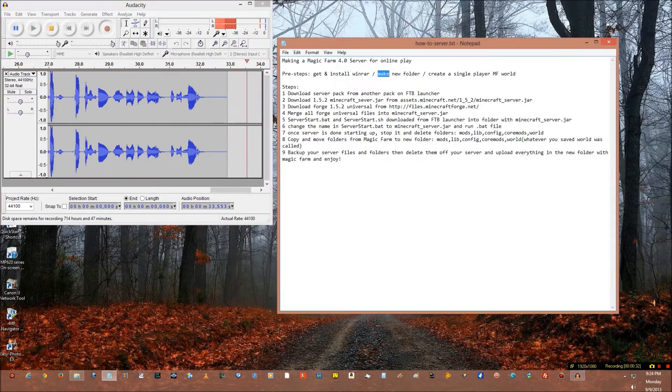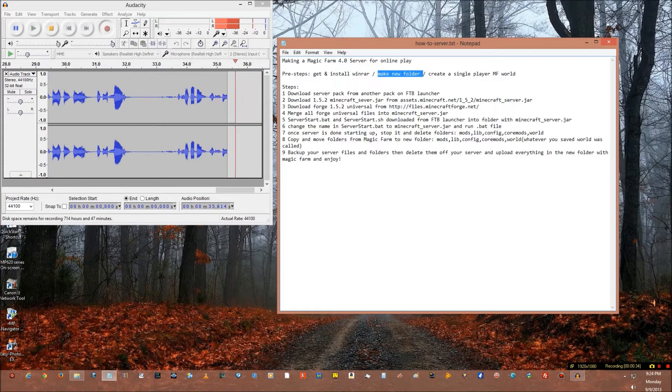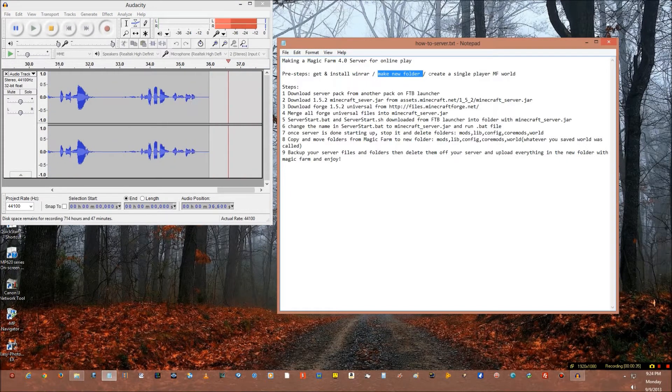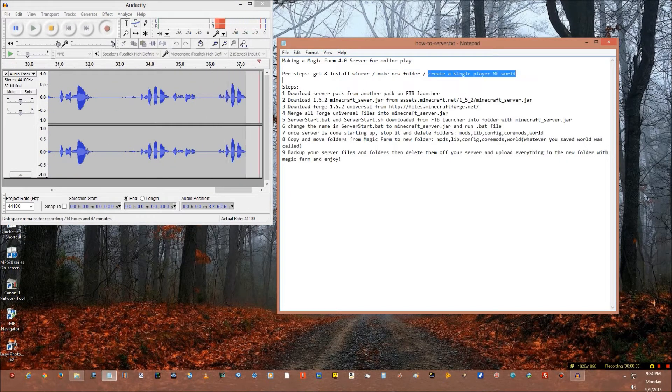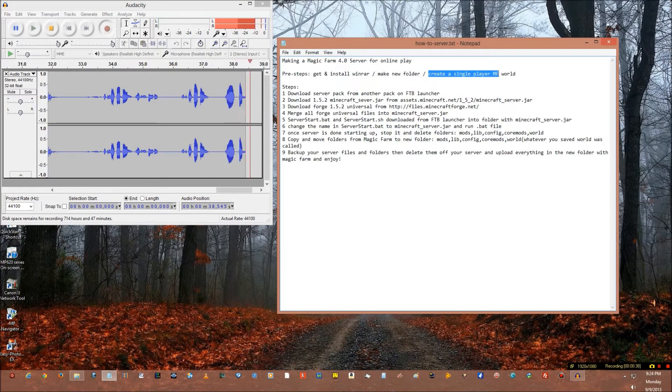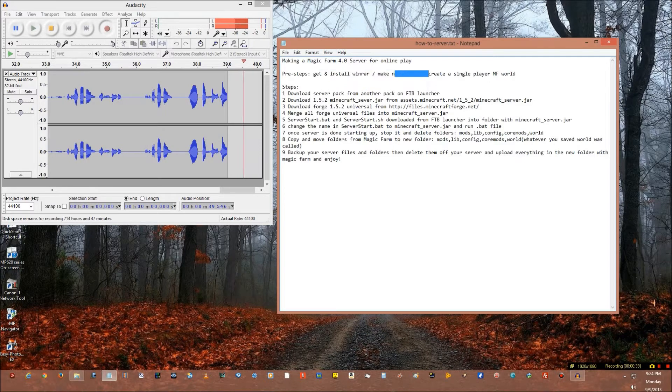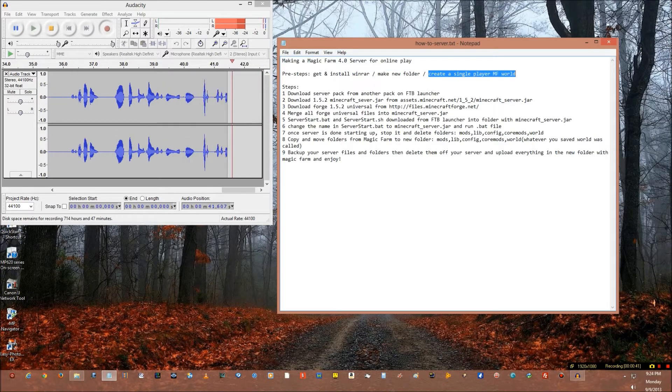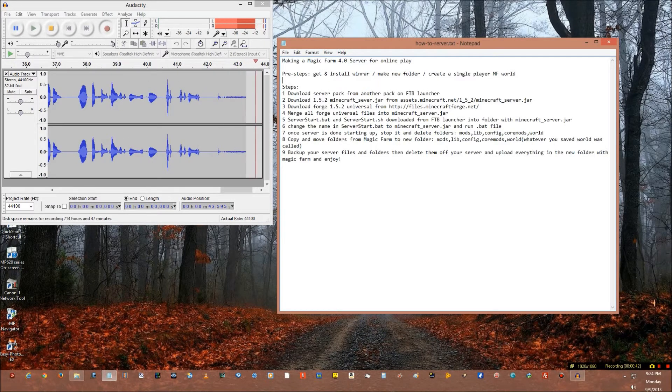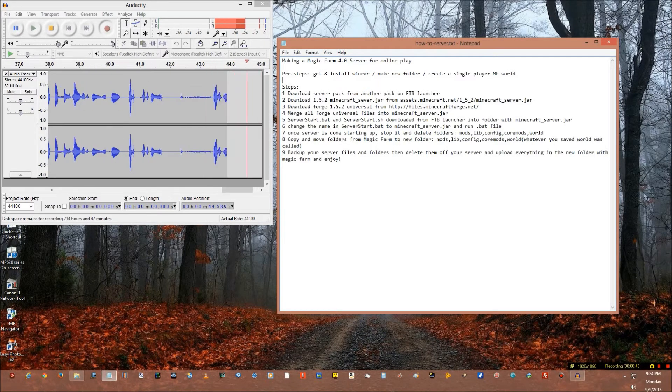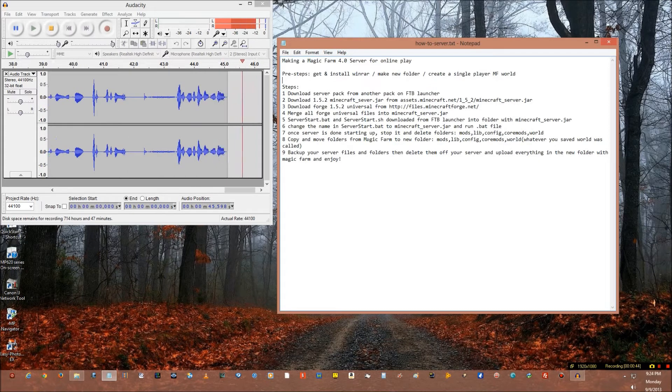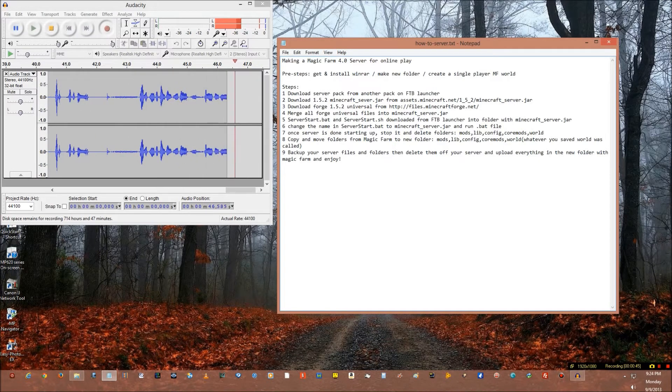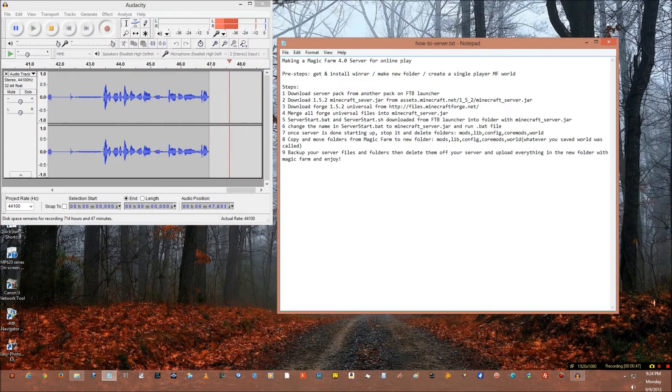But through my sweat and tears comes your reward. First step: get and install WinRAR, go do it now. Once you got that done, make a new folder. Once you got that done, create a single player Magic Farm world.